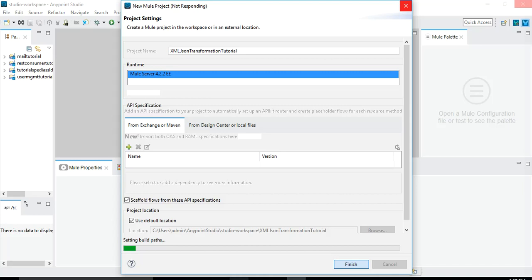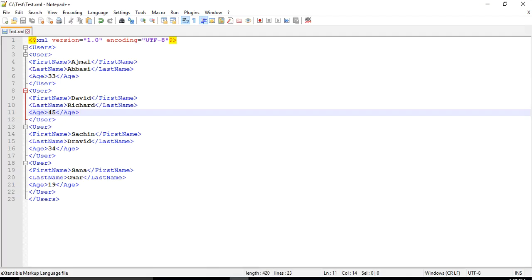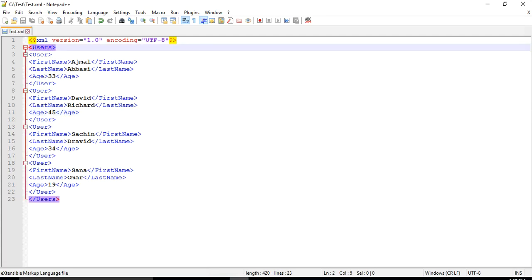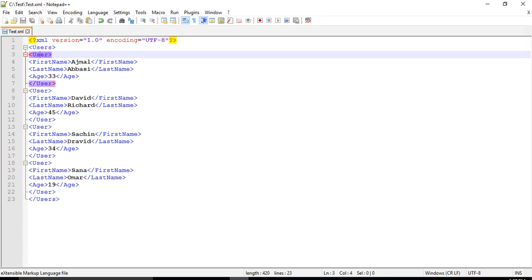Let me show you the XML that we will be taking into consideration. This is the XML we are going to consider for all the cases in our tutorial. This XML data has users as the root element, and within that it has multiple users — each user has first name, last name, and age. This is the XML that we will be traversing in our tutorial when using DataWeave in the Transform activity.